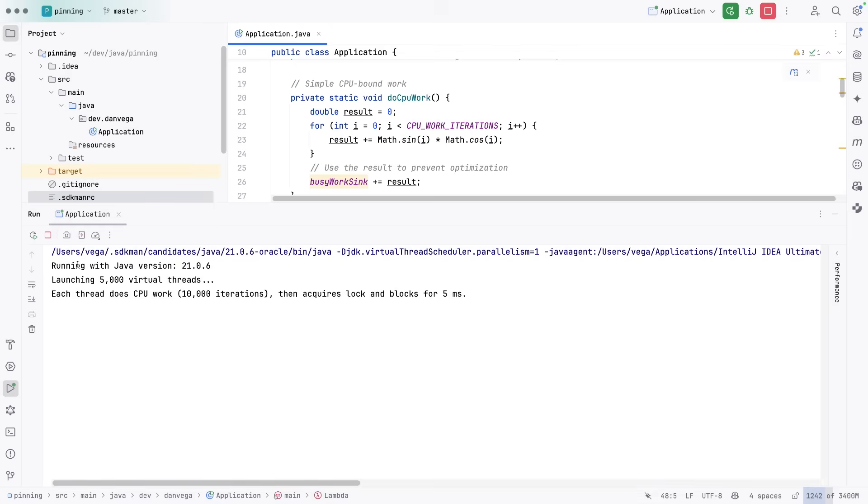And we see we are running with Java version 21, launching 5,000 virtual threads. Each thread does some CPU work as well, so 10,000 iterations. Then it acquires lock and blocks for five milliseconds.